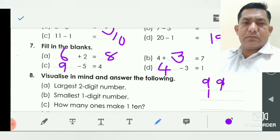How many ones make a ten? We take one ten times: one times one is one, two times is two, three times is three — the same, one taken ten times. The answer is ten.